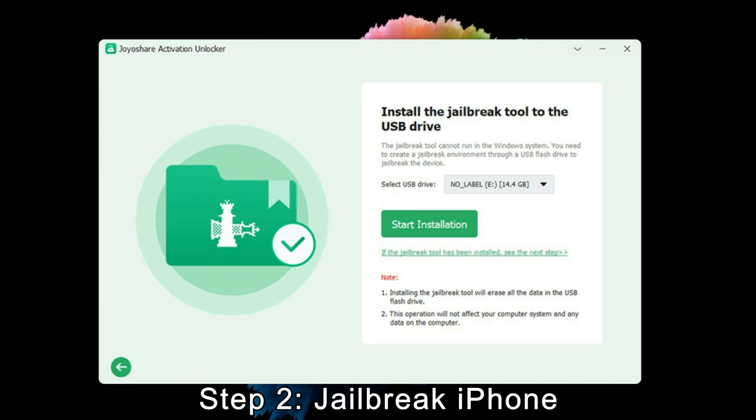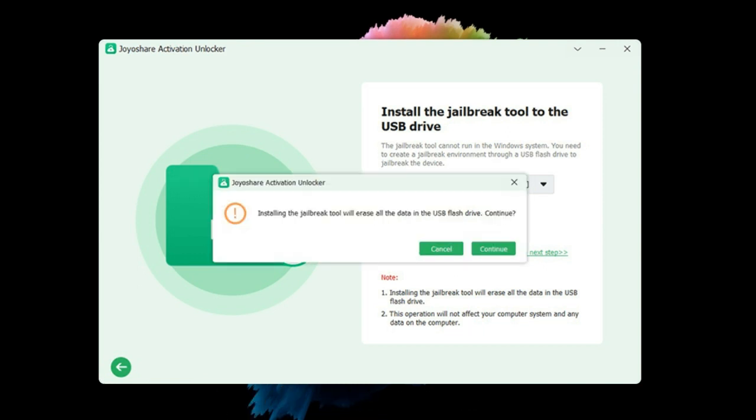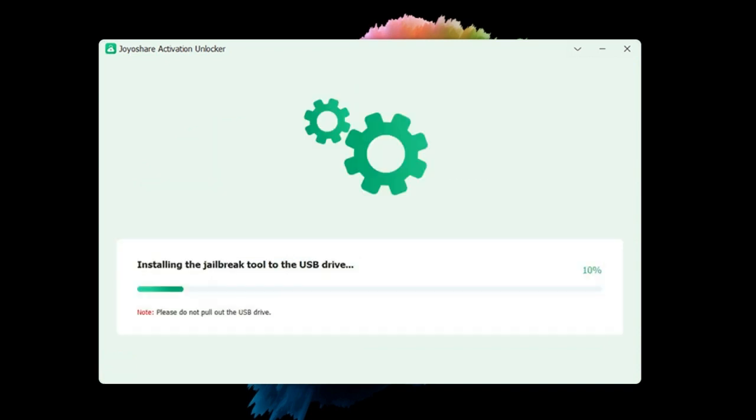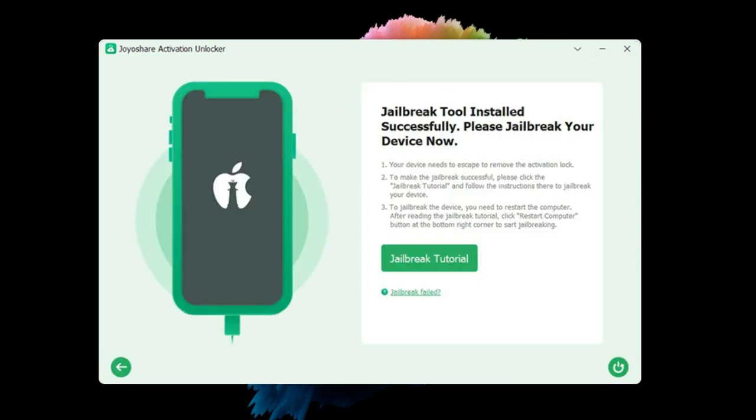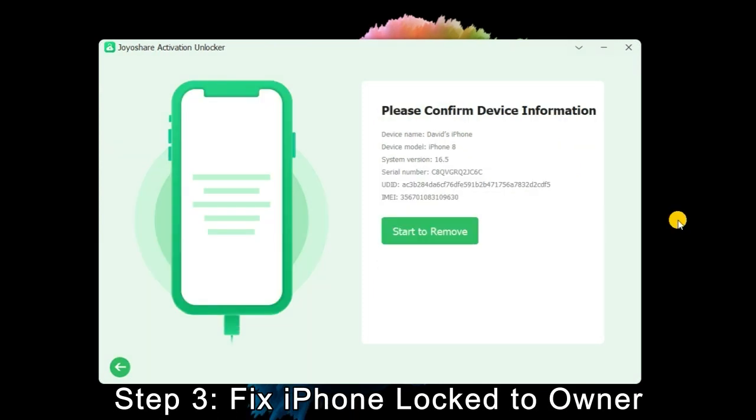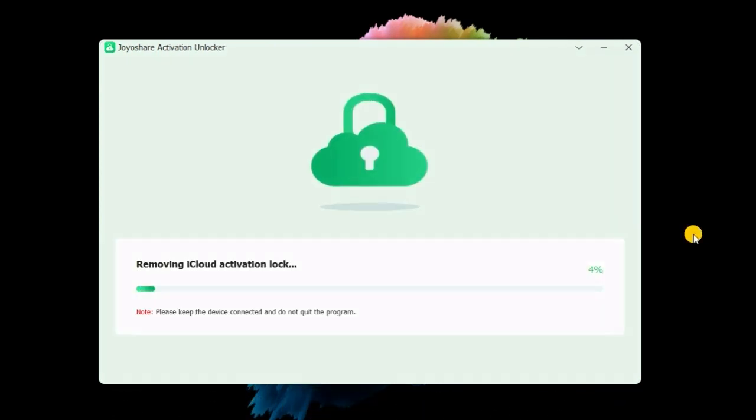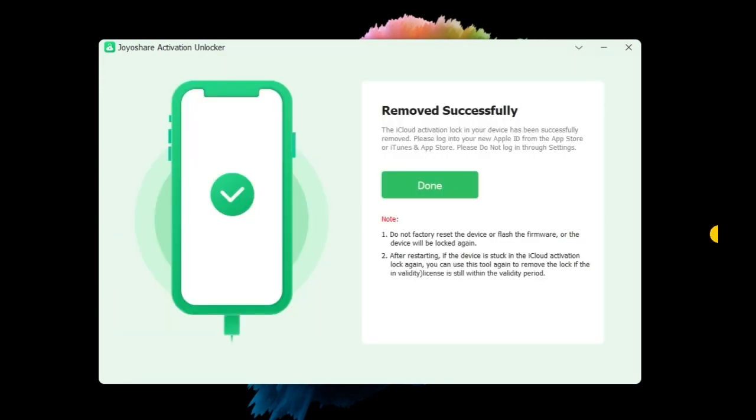Step 2: When you hit the Start button, the jailbreak tool is downloaded automatically on your computer. Click Start Installation to continue, then choose jailbreak tutorial to jailbreak your iPhone. Step 3: When the jailbreak progress is completed, confirm your device information and click Start to Remove to bypass the activation lock so as to get out of the iPhone lock to owner screen.